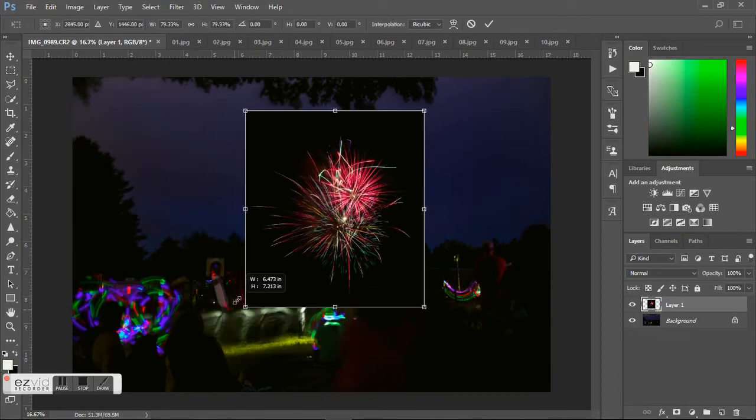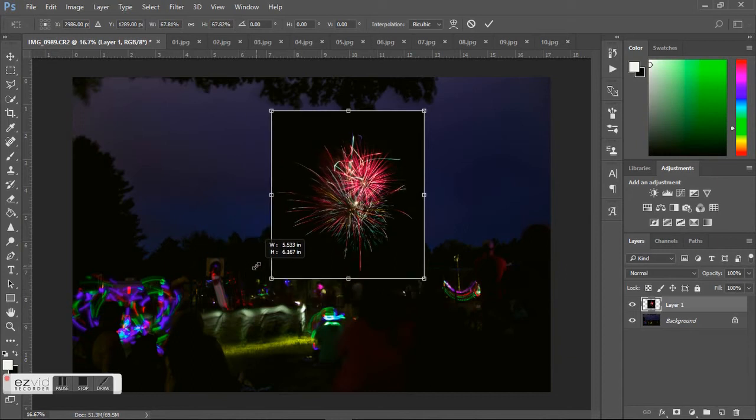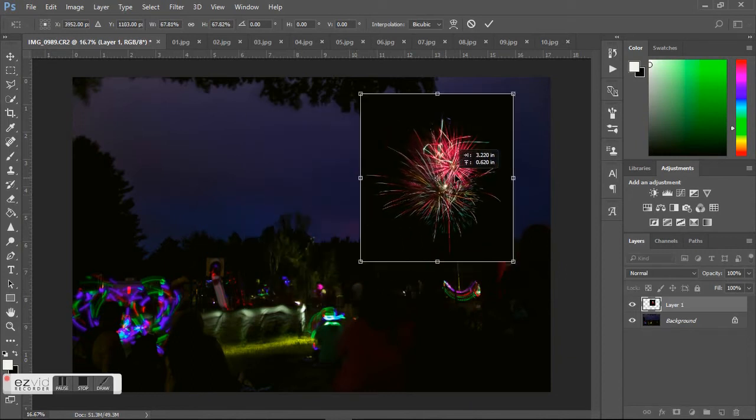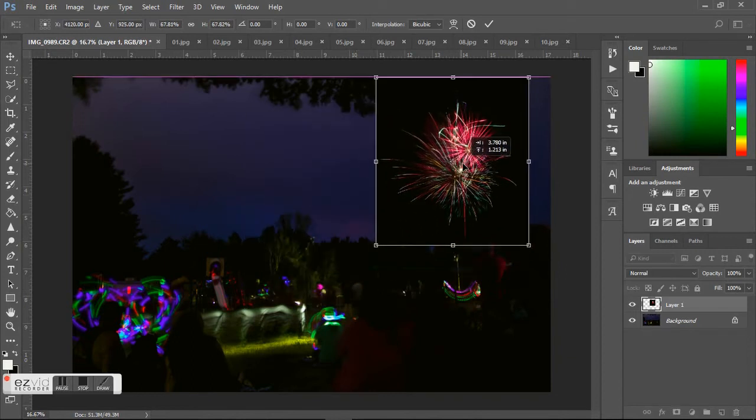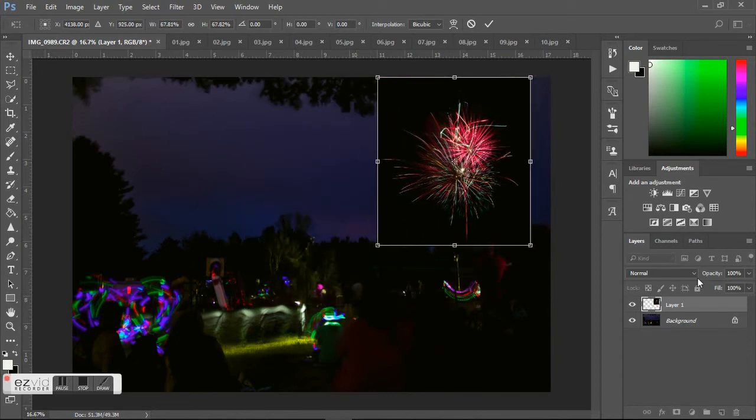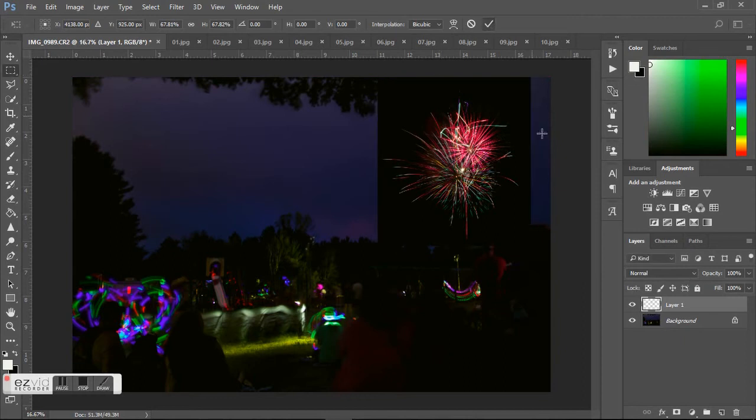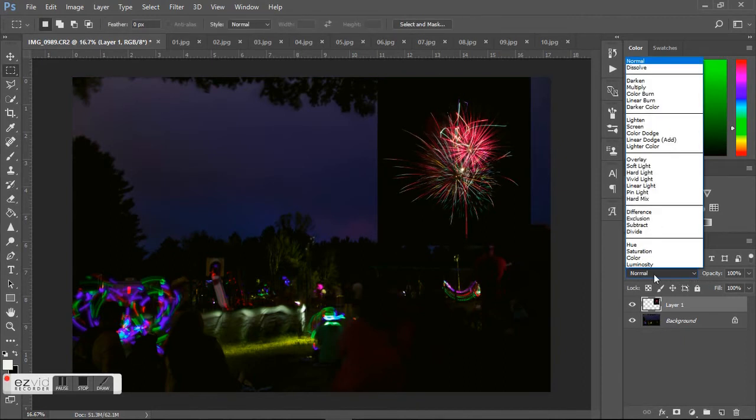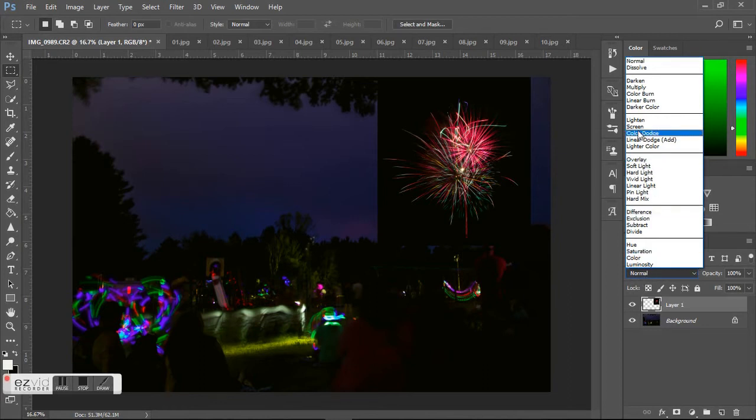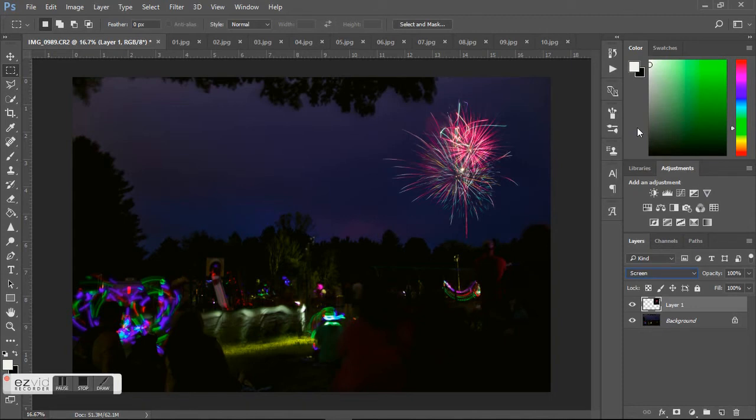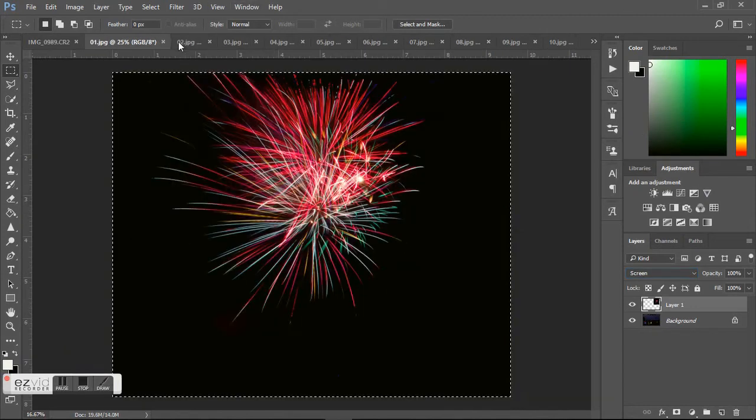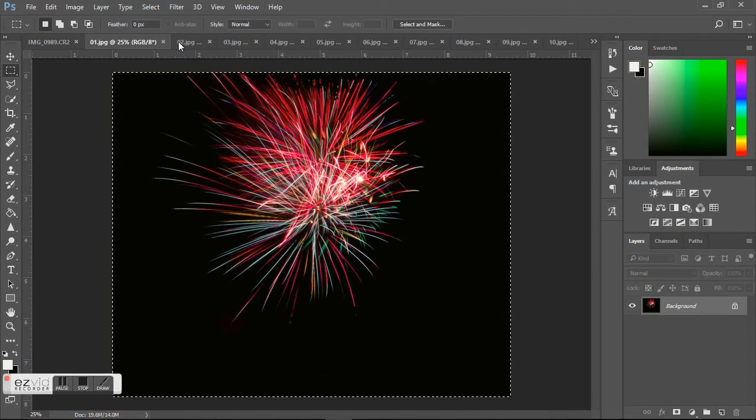Then hit the checkmark and go over here where it says Normal. This is the layer style panel right here, so I'm changing the layer style from Normal to Screen, and all the black goes away.